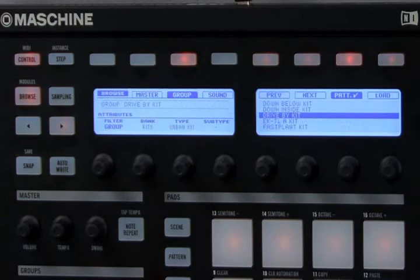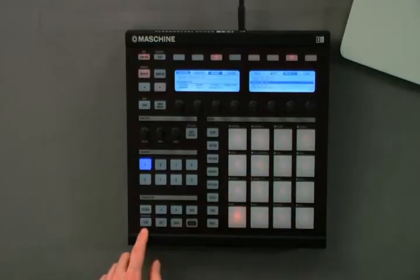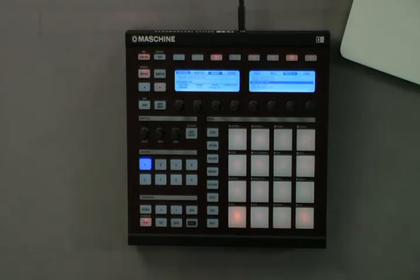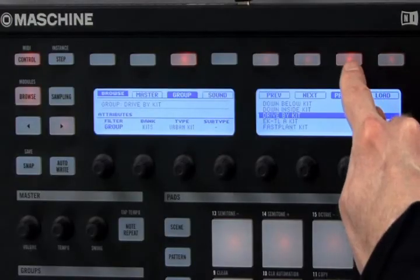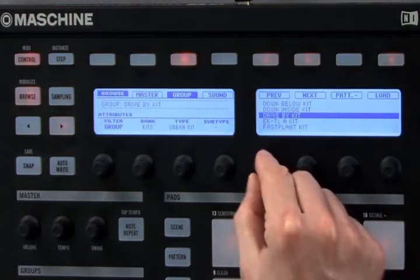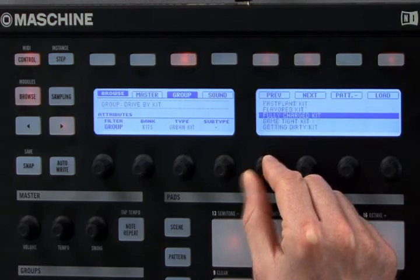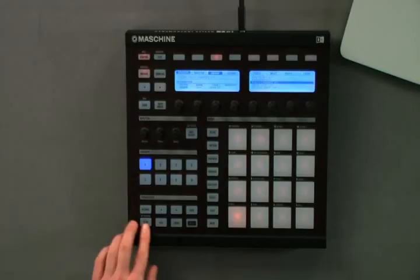Machine now gives you the ability to load a particular kit with or without its corresponding pattern data. When in browse mode, you always have the option to load a kit based on selected criteria. If I deselect the pattern button, it will cause a kit to load without its corresponding pattern data. This is useful if you'd like to hear what another kit sounds like using the pattern data already in Machine — so I can load the fully charged kit with patterns deselected, and hear it play back with the existing pattern.